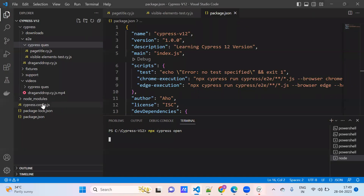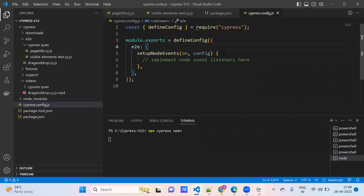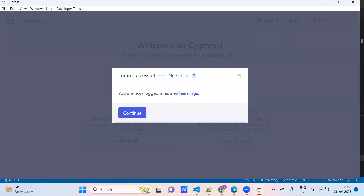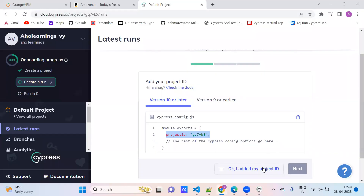Go to our project. Go to cypress.config.js — I have module.exports. Under the config section, we can update here. So project ID — this is very important, we need to remember this project ID. Once the project ID is set up, I have added my project ID.